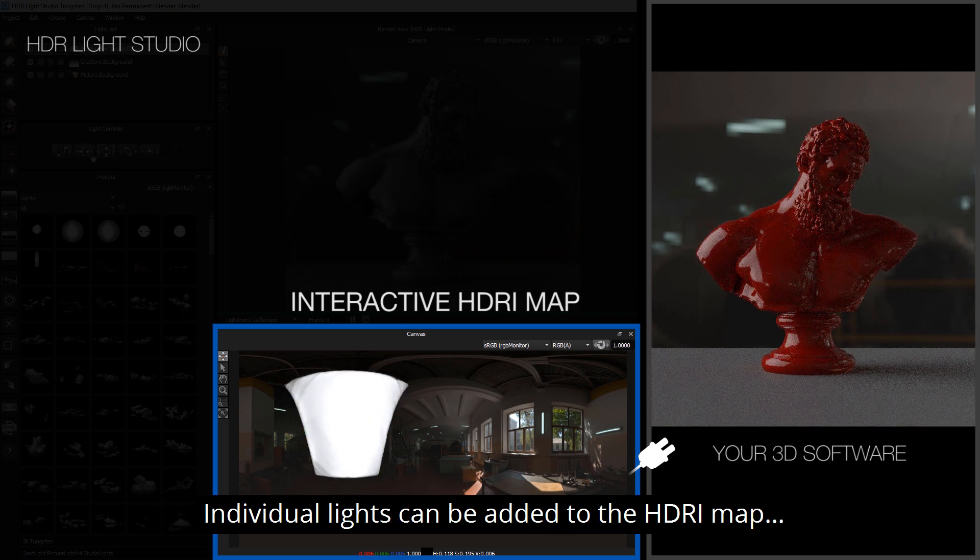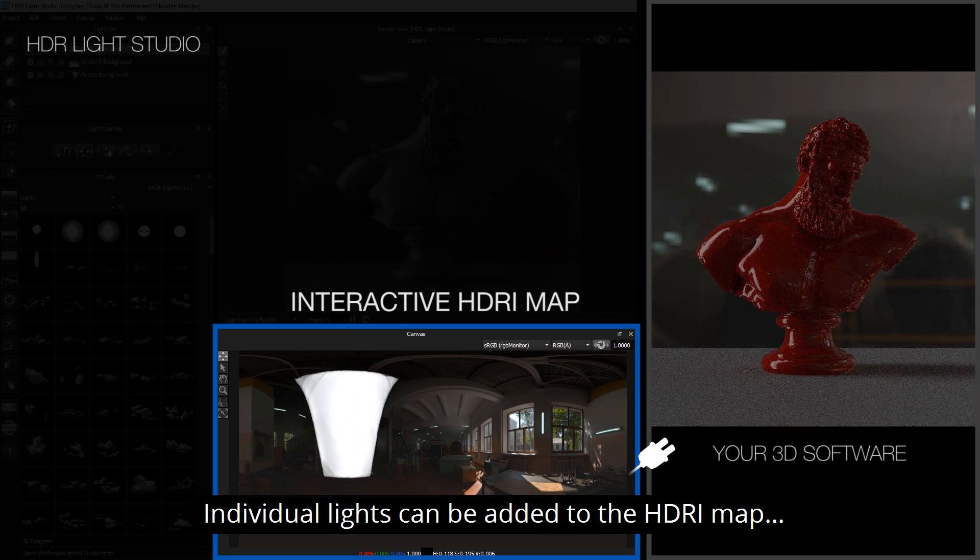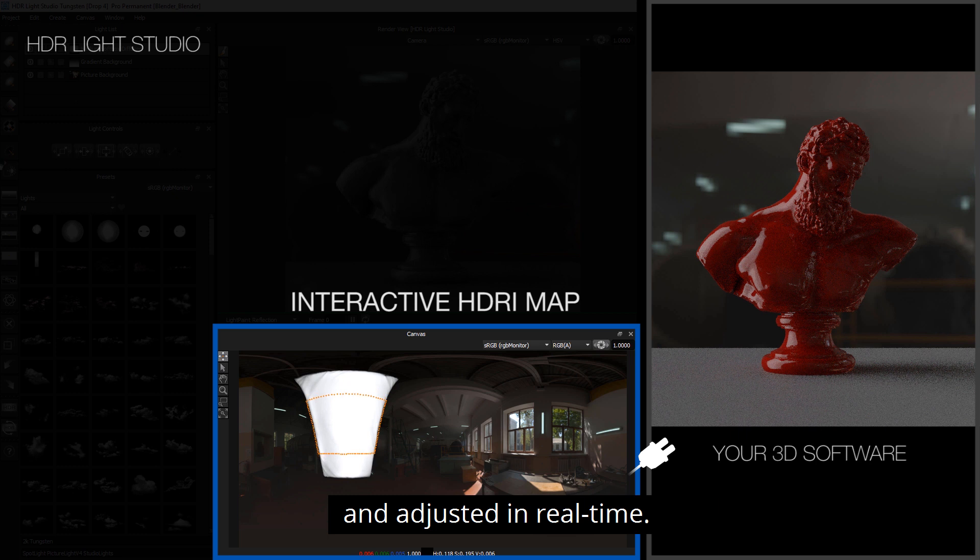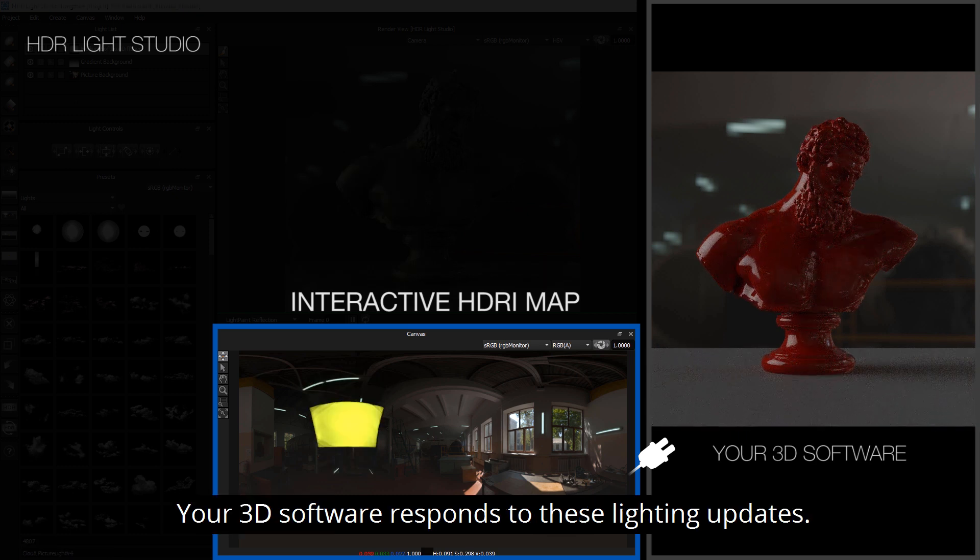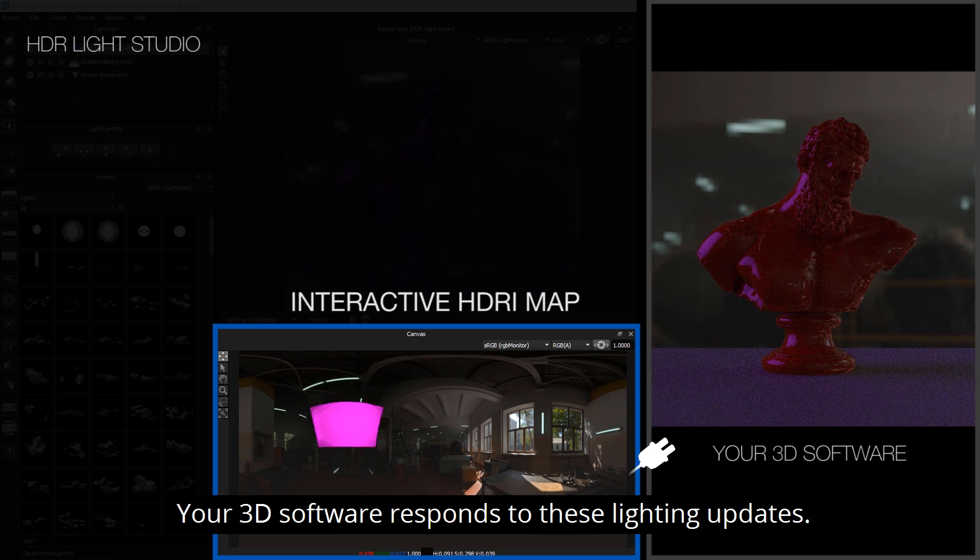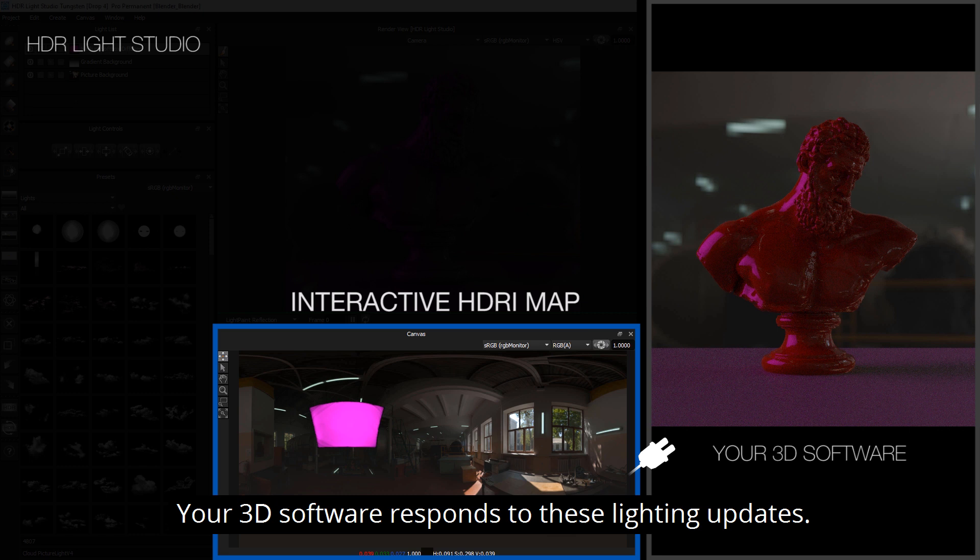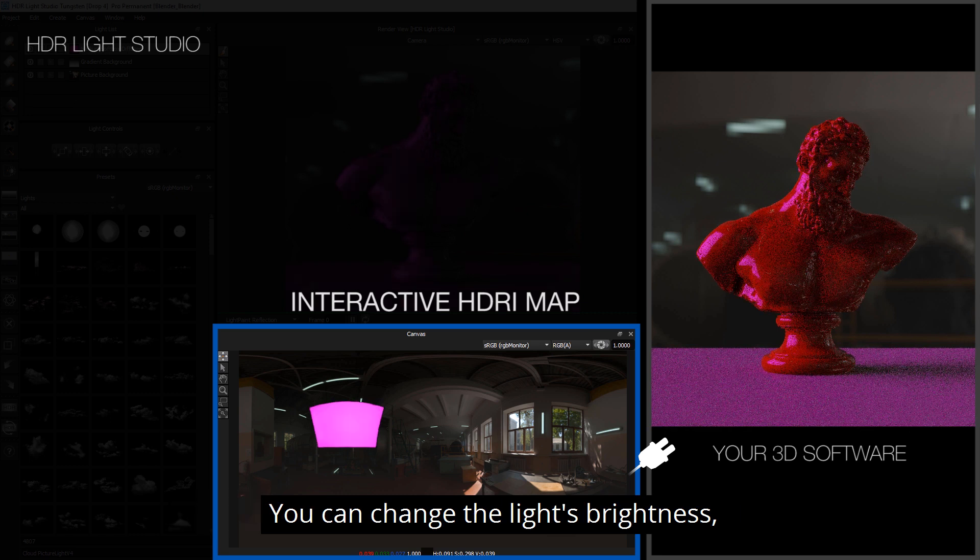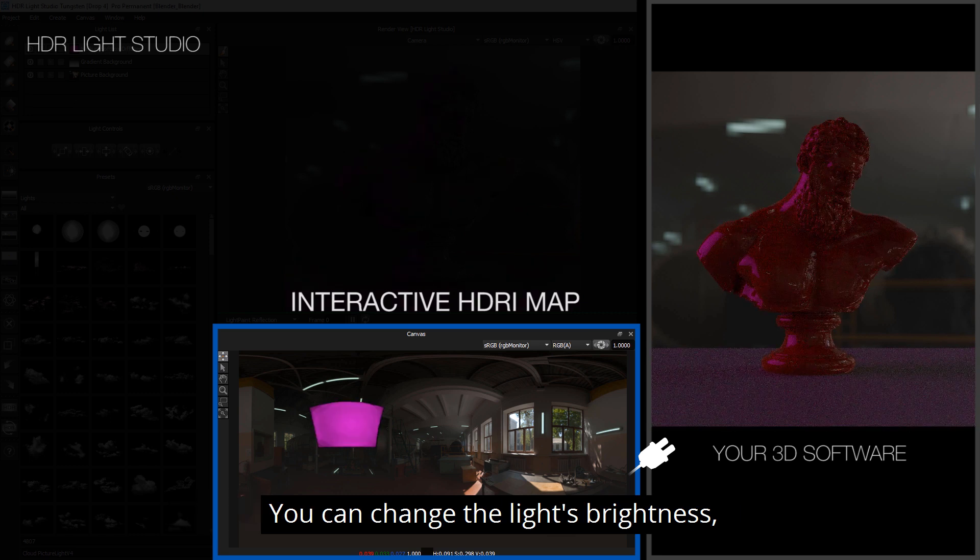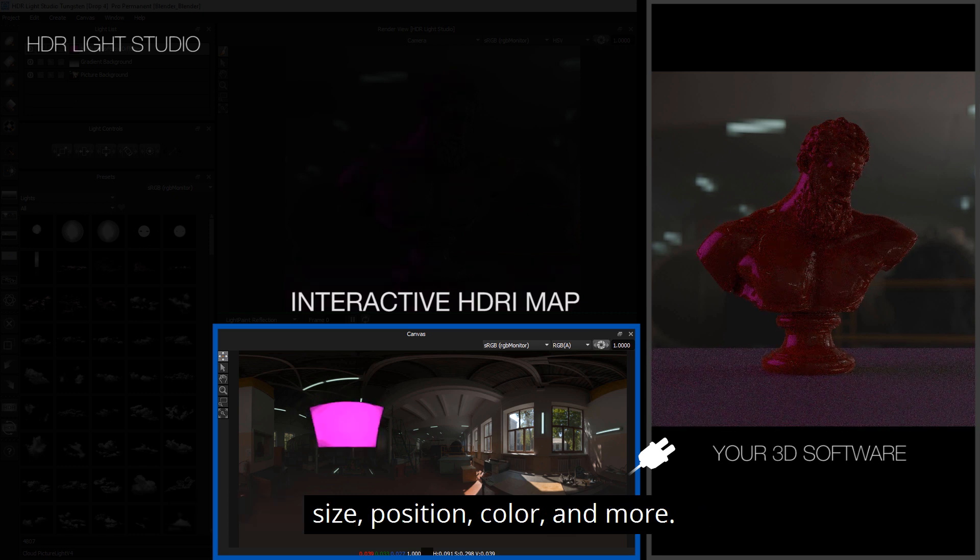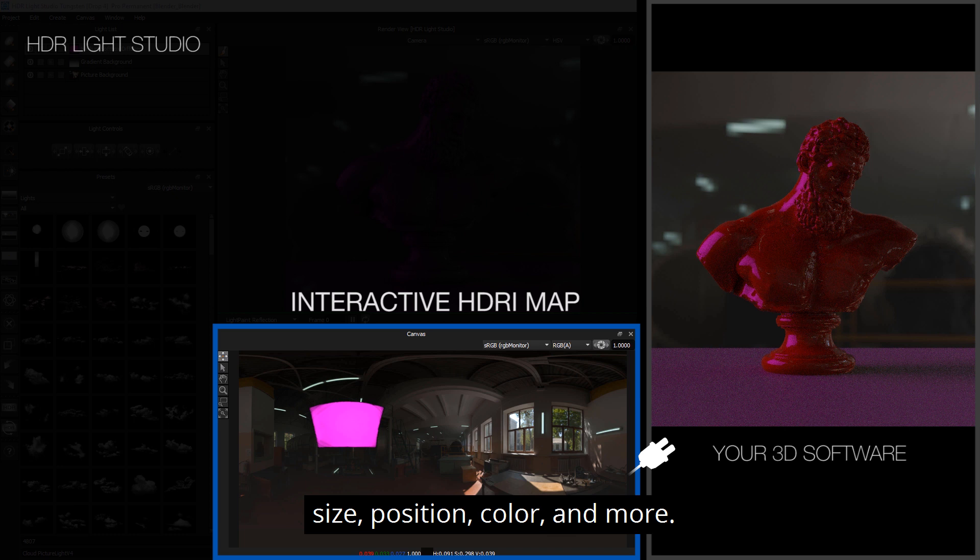Individual lights can be added to the HDRI map and adjusted in real time and your 3D software responds to these lighting updates. You can change the light brightness, size, position, color and more.